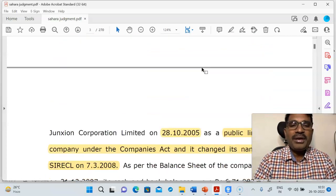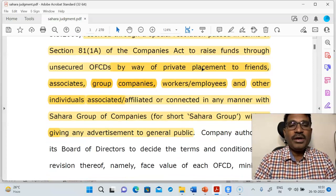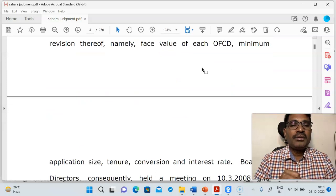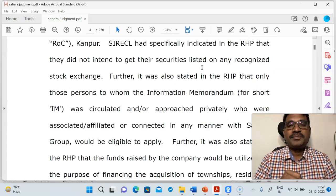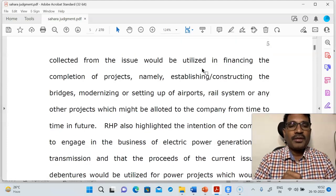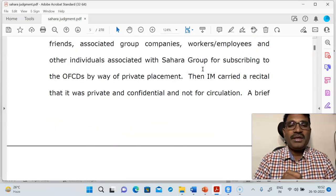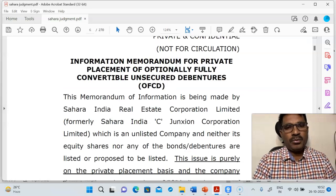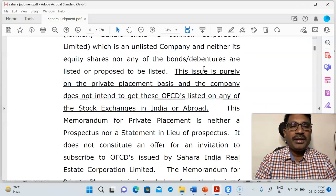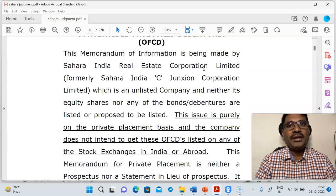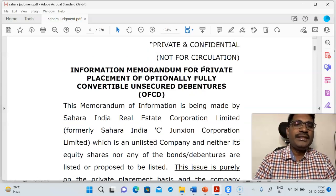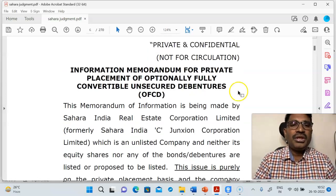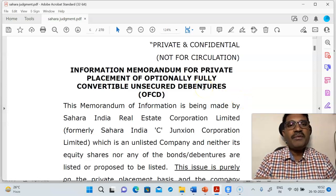Now let us move on. What happened in this particular case? We have identified the names of the companies. The company tried to raise capital through private placement. They took an approval. Now let us see the nature of the scheme — it also talks about the Information Memorandum, which was prepared and issued to particular selected people. Generally, the Information Memorandums are available either on the SEBI website or when you look for the Supreme Court judgment.